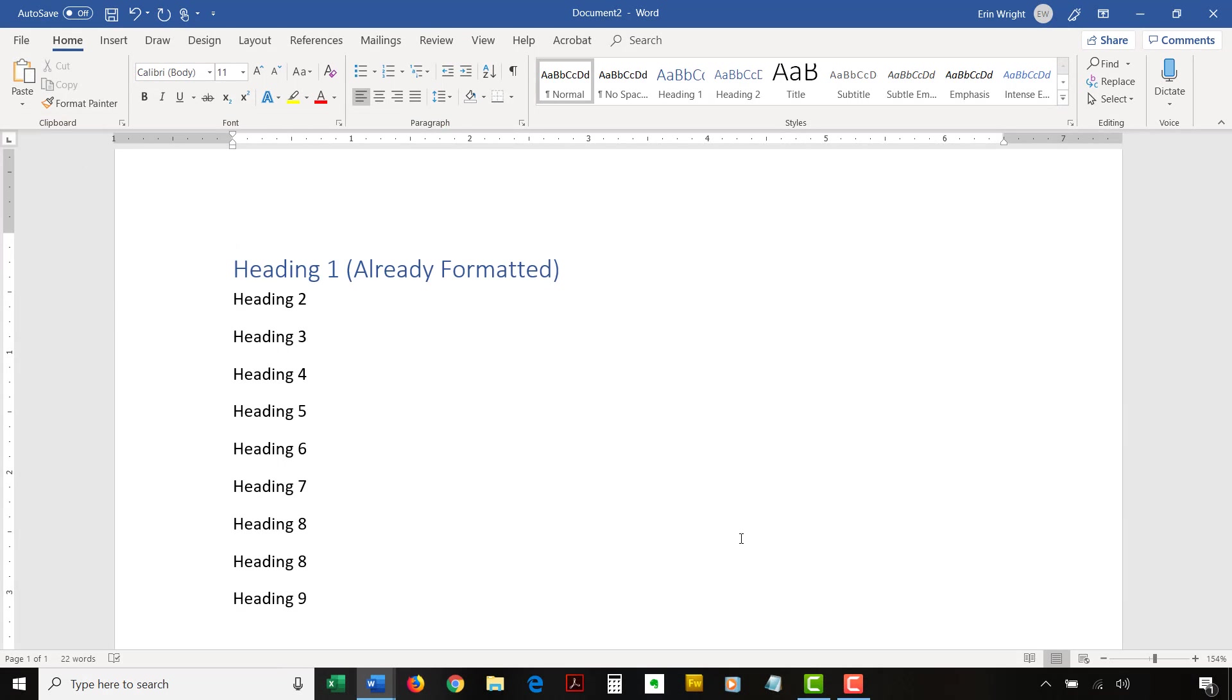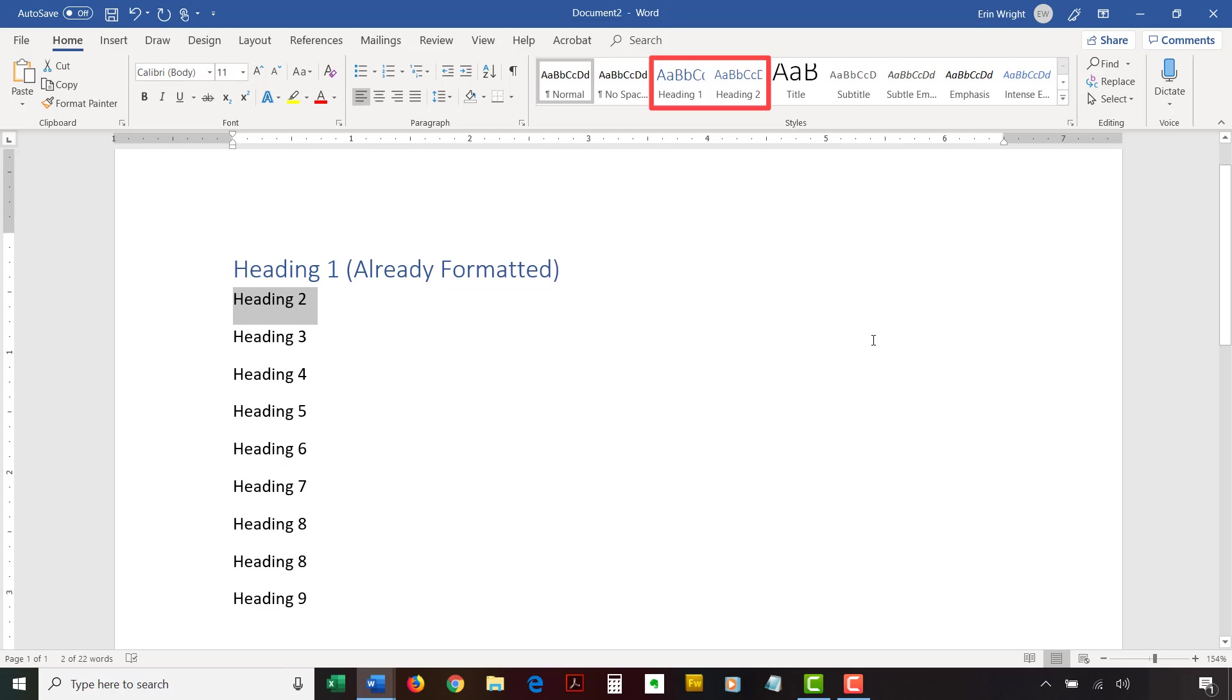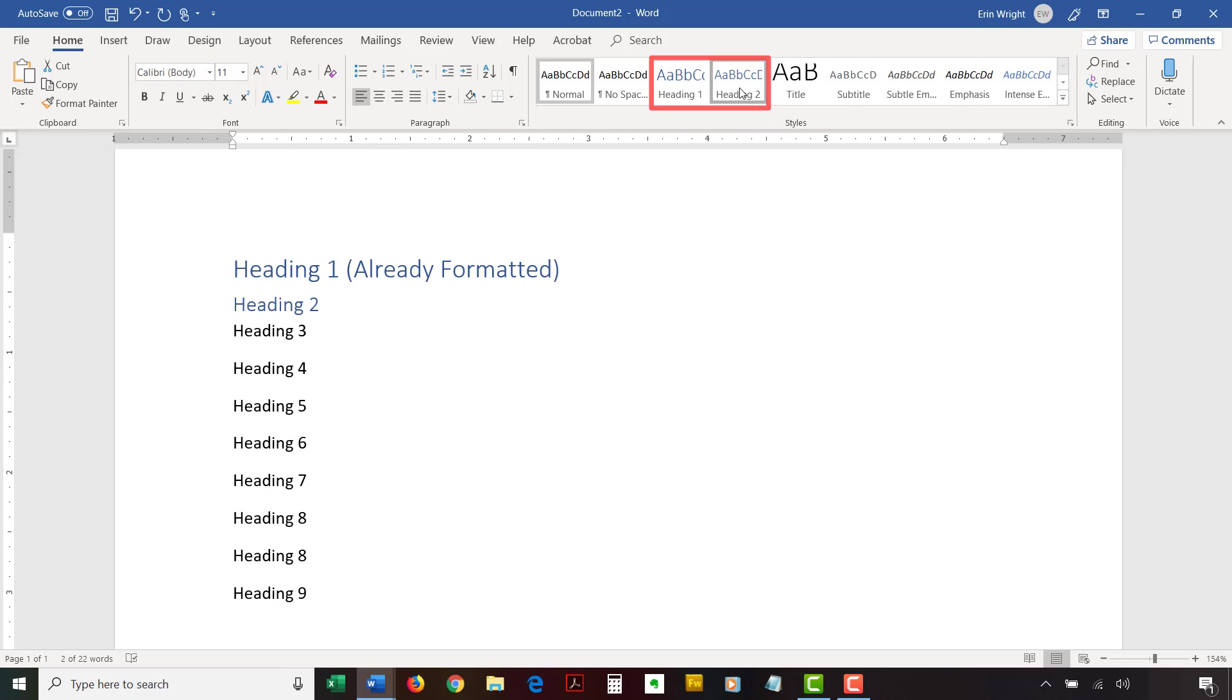Let's begin by creating headings using Word's default styles. In the next section, we'll customize those styles. To begin, select the Home tab in the ribbon. Then, select the text you want to turn into a heading. Select the appropriate heading level in the styles group. The selected text will be formatted with a new heading style immediately.